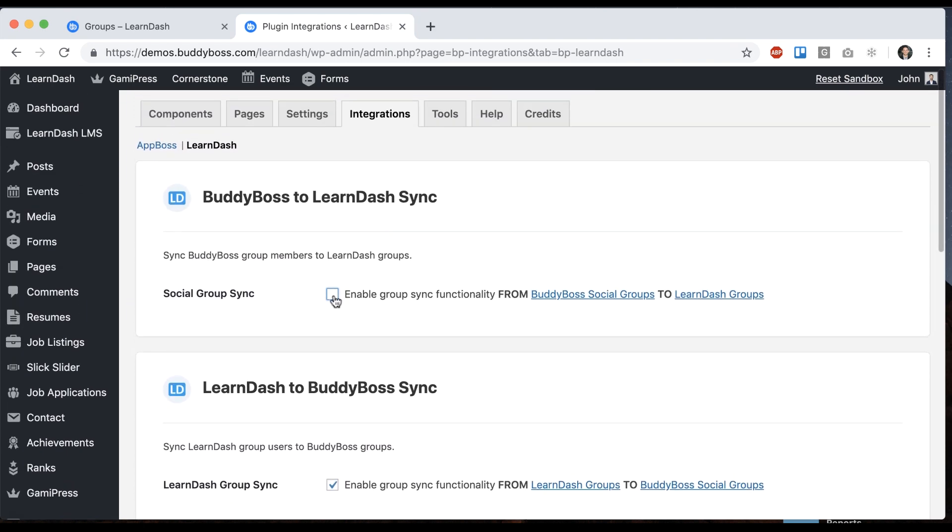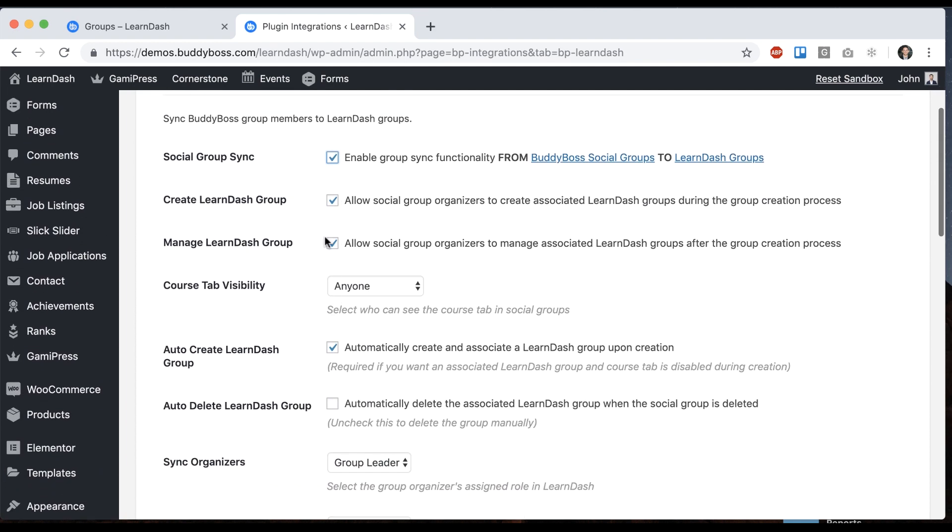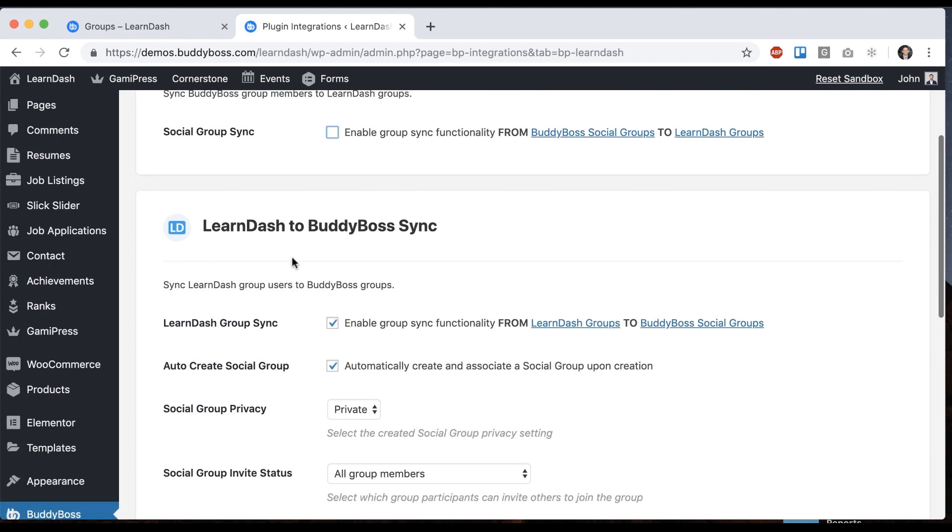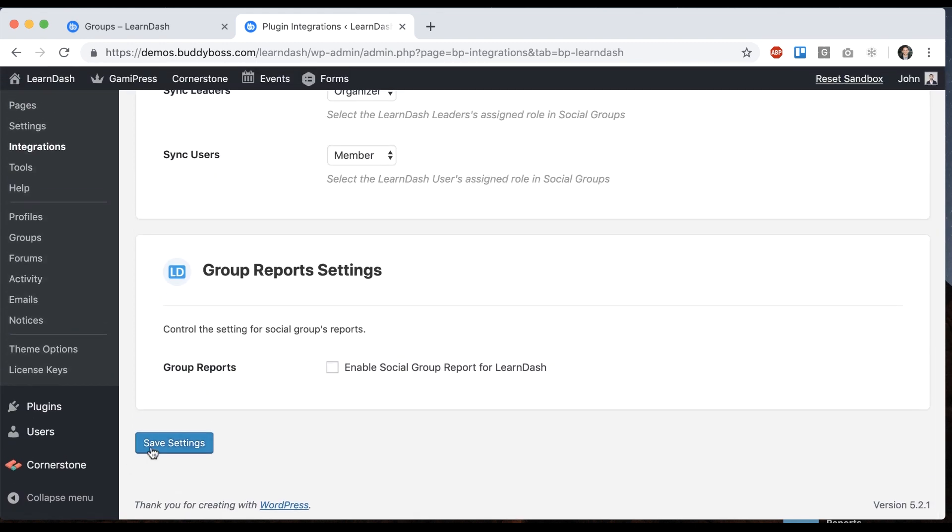You can also sync in the reverse so that when stuff is happening in a social group it syncs in the other direction into the LearnDash group. So I'm going to turn that off for now. We're just going to use this and let me save that.